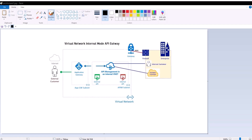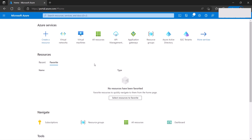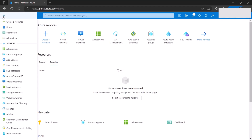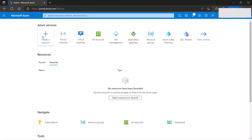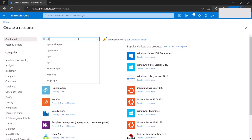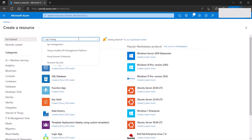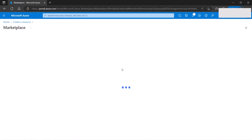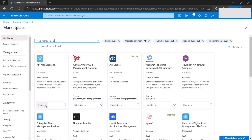We assume that you already have a virtual network and two subnets provisioned. If you need help creating those, please watch my other video. We will start by creating an API gateway — we'll click the plus sign or create a resource, search for API management gateway, and here it is. We simply go and create.